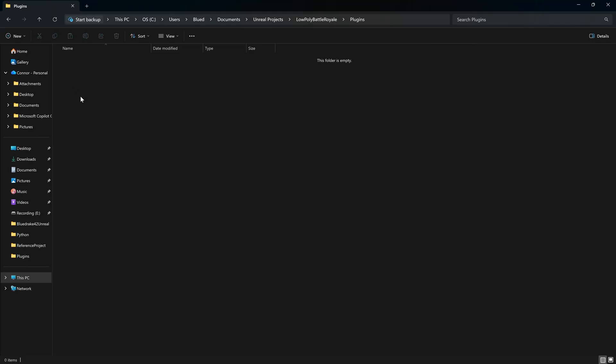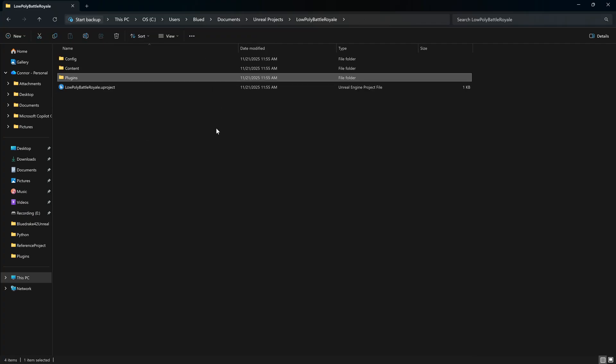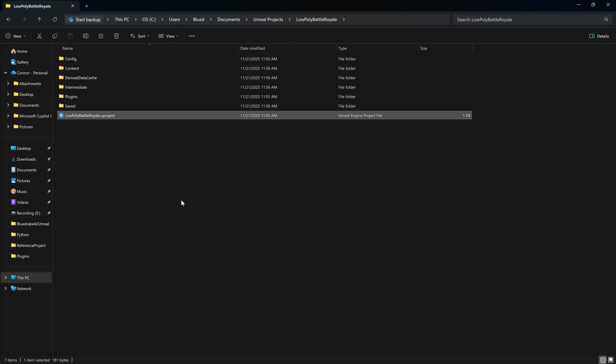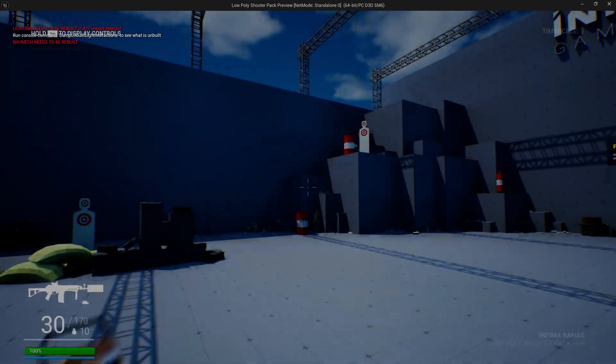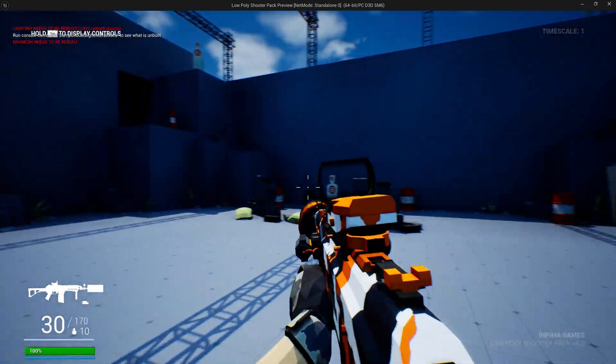Once the project has successfully been upgraded, we are going to take our Revolt plugin, we're going to put it in the plugins folder, we are going to open up this project, and wowee, there we go, we got a low-poly shooter game.